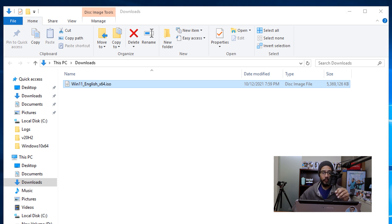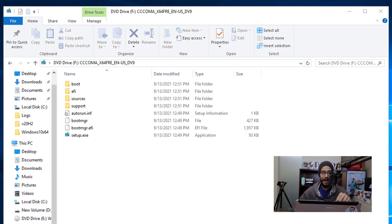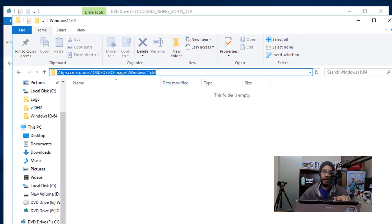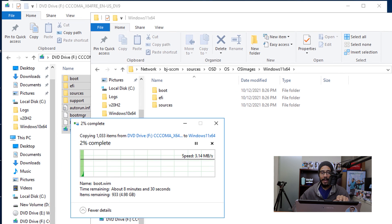The next thing that we're going to do is right-click on the file and we are going to mount it. Once we mount it, we need to copy these files locally into our SCCM server. I already created a folder called Windows 11 x64, and it's actually located within my SCCM server under sources, OSD, OS, OS images, and Windows 11 x64. So what I'm going to do is copy and paste all those files inside that folder.